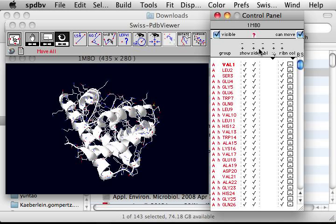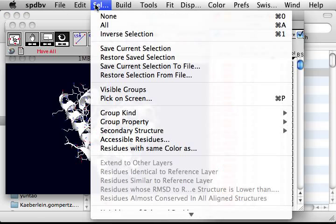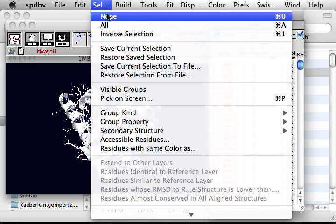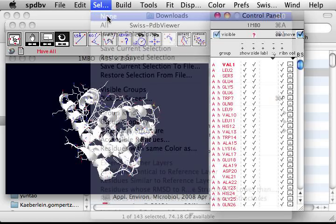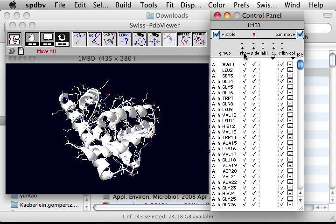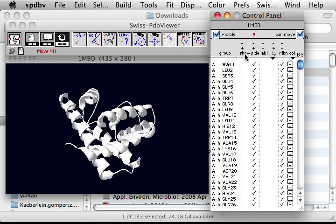I want to hide all the wild structure of the residues. Select none, then go to the control panel again and show nothing. Those are gone.